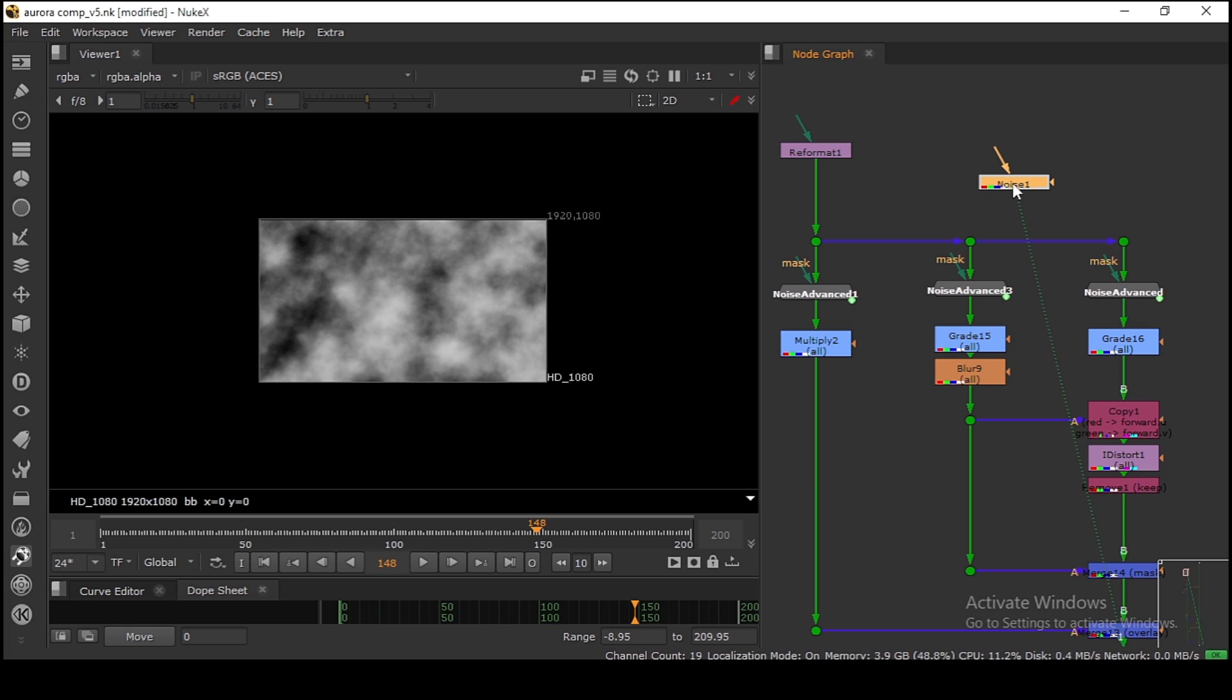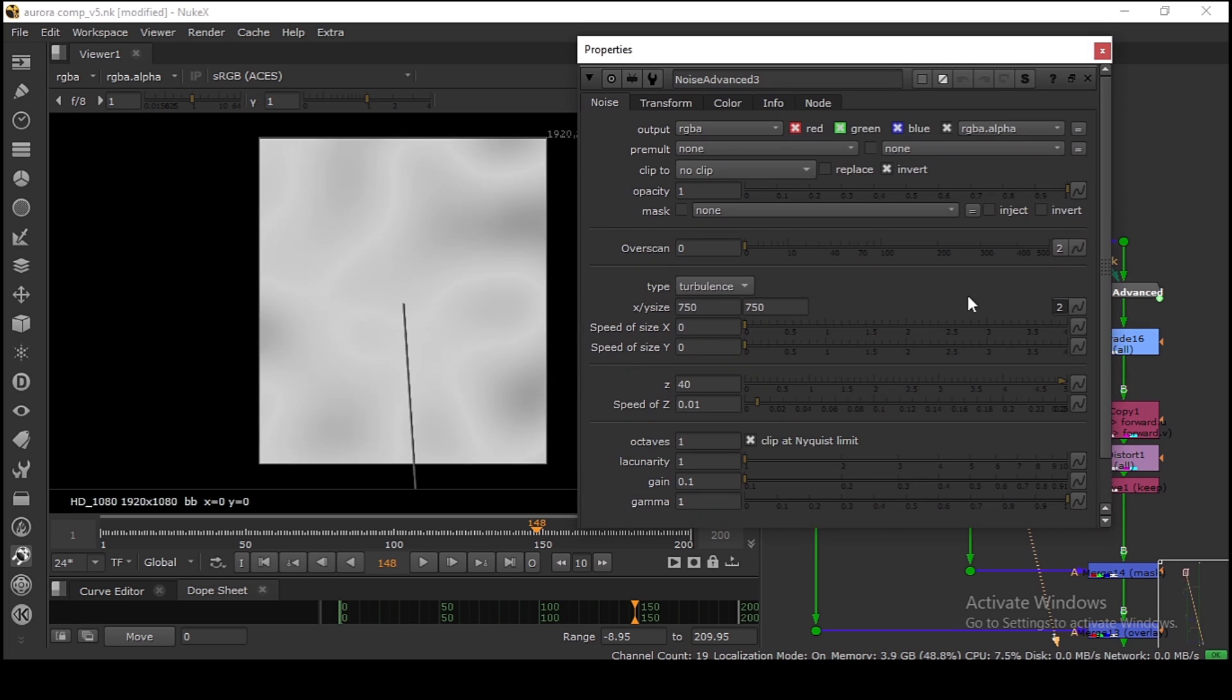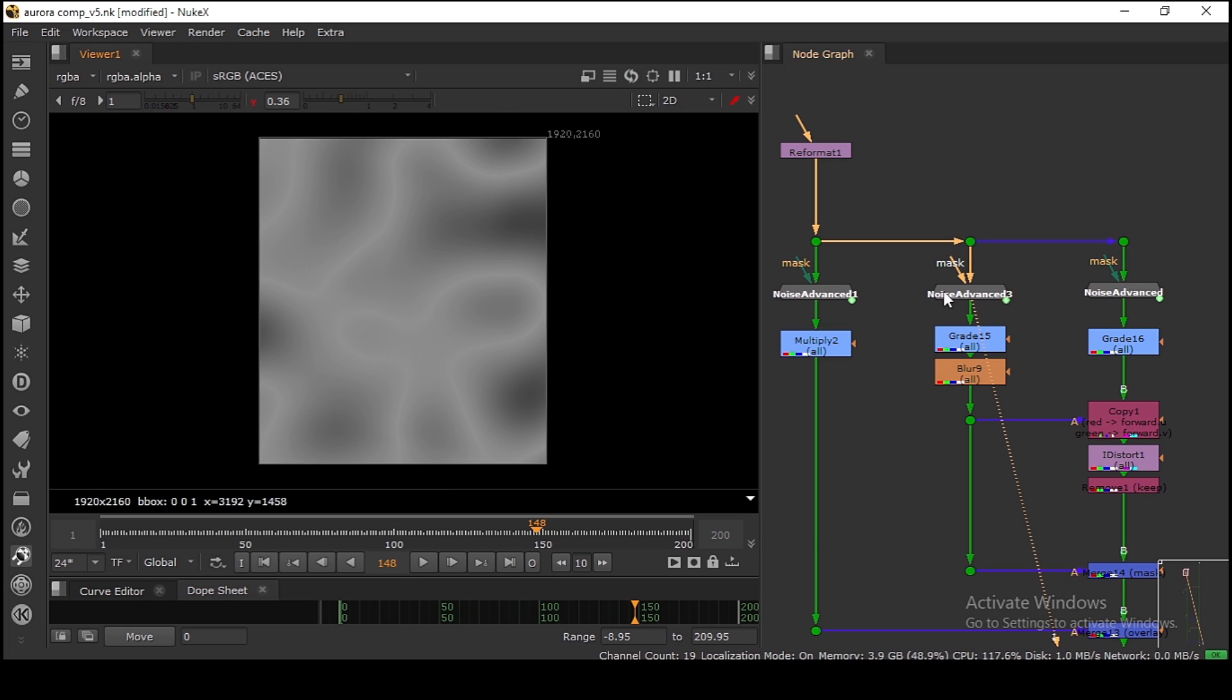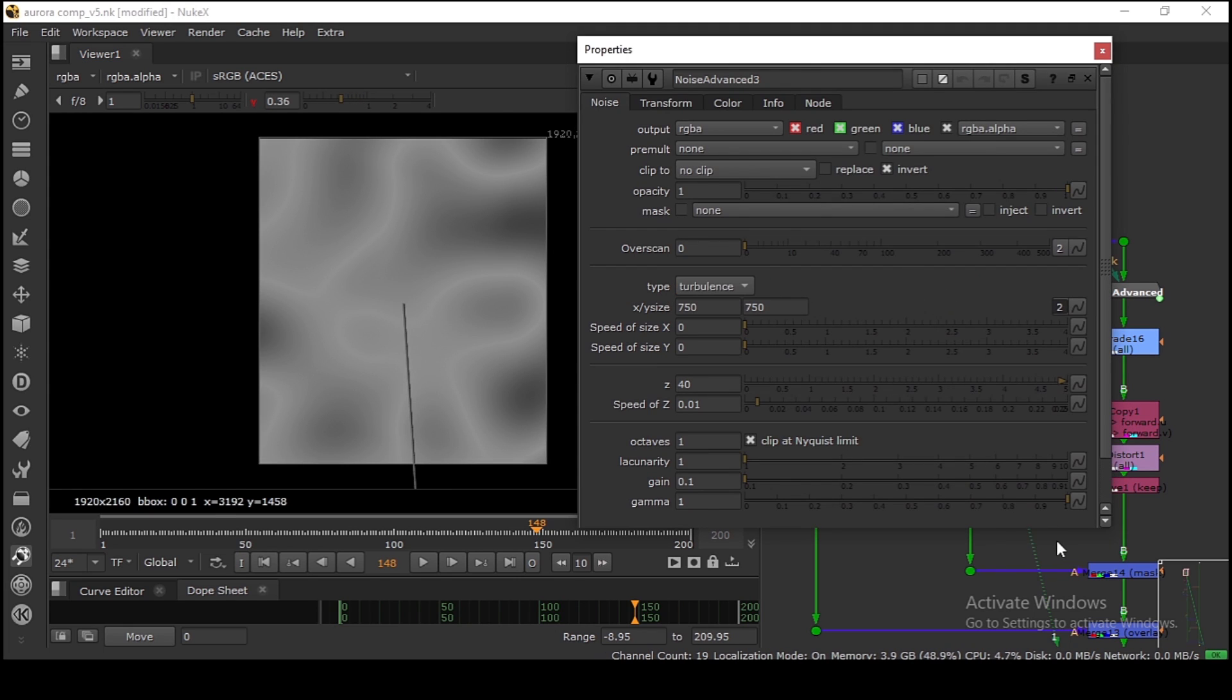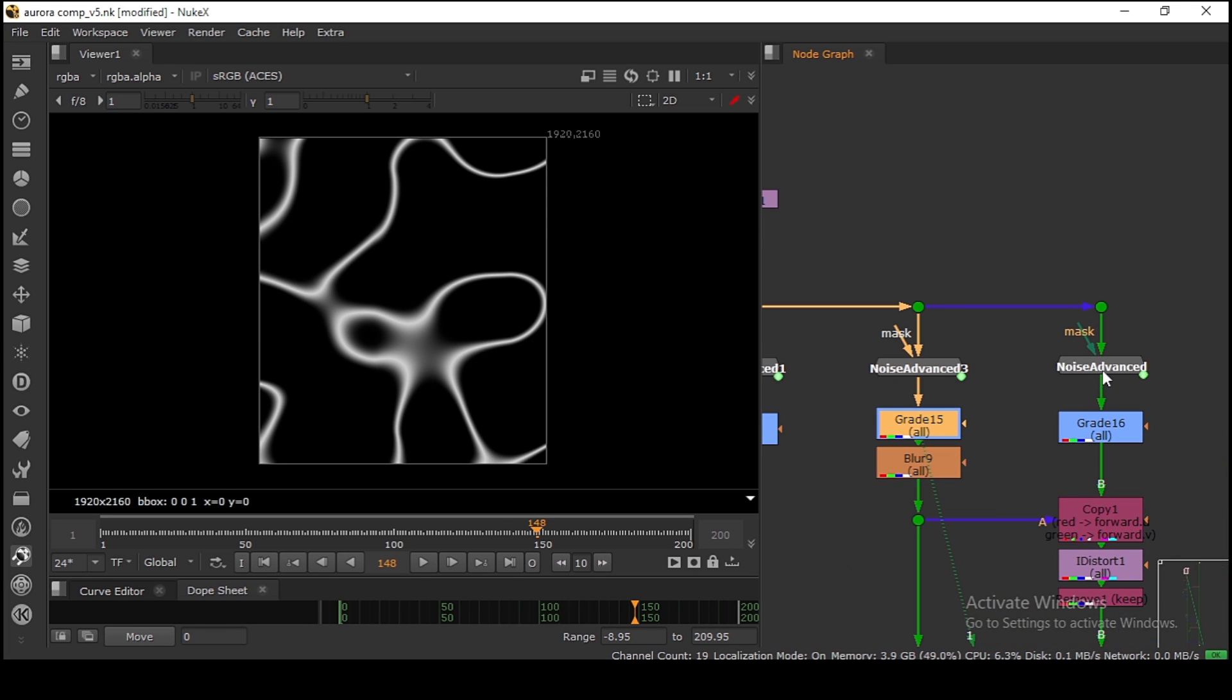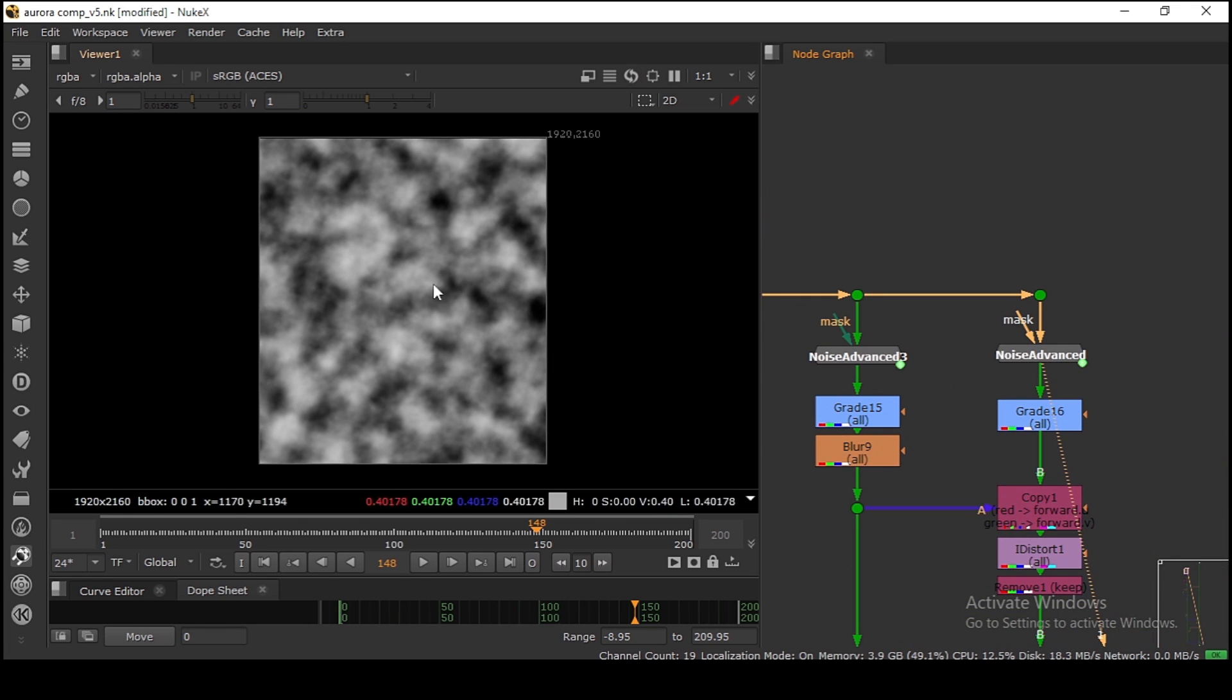For this one I have a turbulence noise. I'm grading this one, gamma down, to get this kind of look. On this side I have a normal noise. All noises are animated and I'm cursing this one a bit.